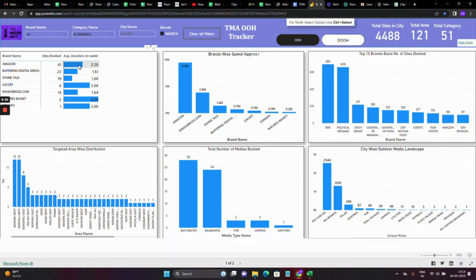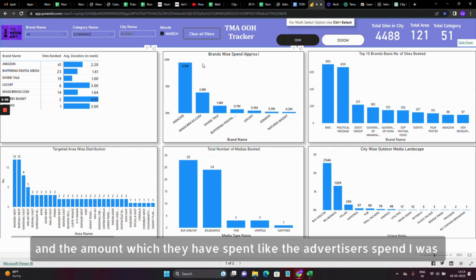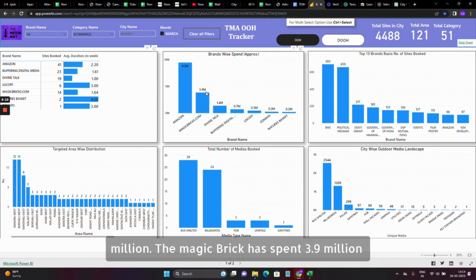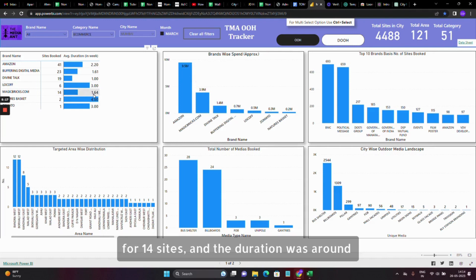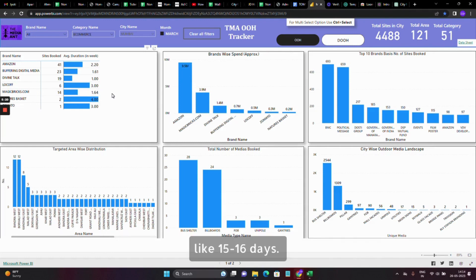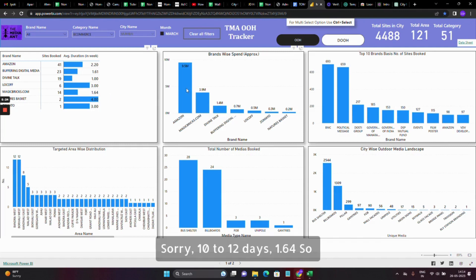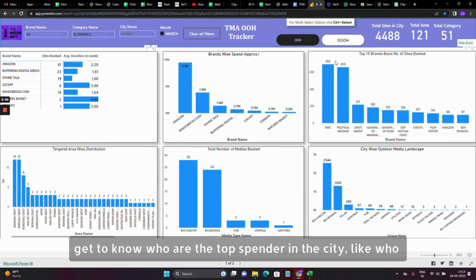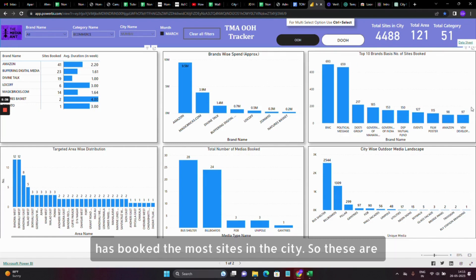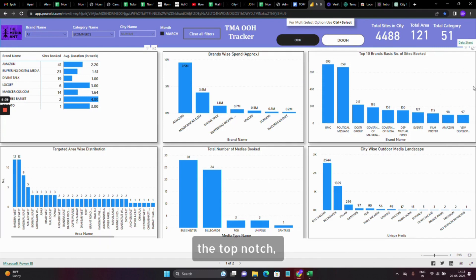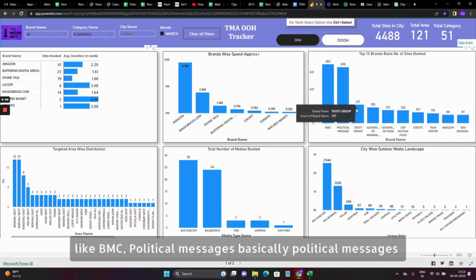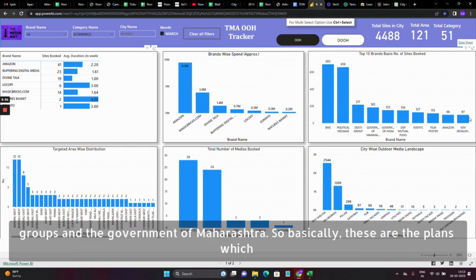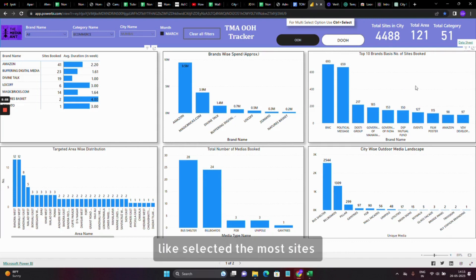The amount Amazon spent is 9.5 million. MagicBricks has spent 3.9 million for 14 sites and a duration of around 10 to 12 days — that's 1.64 weeks. Along with the brand spend, you also get to know who are the top spenders in the city — who has booked the most sites. The top ones include VMC political messages, Dhusti Group, and Government of Maharashtra, which are the brands that have selected the most sites for targeting Mumbai audiences.